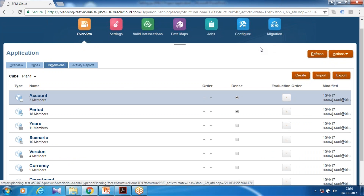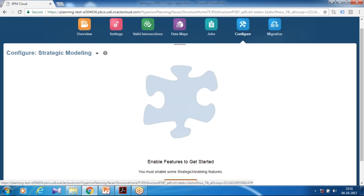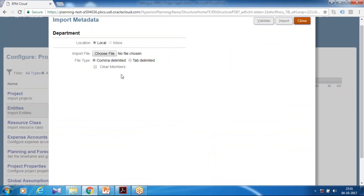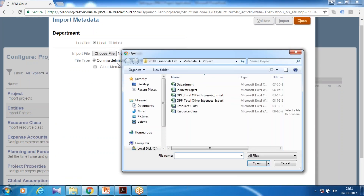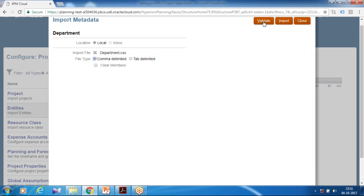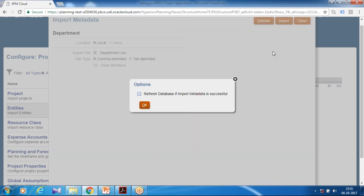The next step is to load metadata. I'll start with loading the entity dimension — select the entity dimension, which is 'Department' in our case. Metadata exists in a flat file which you can access from your shared location. In a subsequent session, I'll teach you how to create metadata files and the various formats. For now, just select the existing metadata file for Department, then validate and import. Behind the screen it creates a job file. You can refresh your database now or defer it — I'm going to defer.